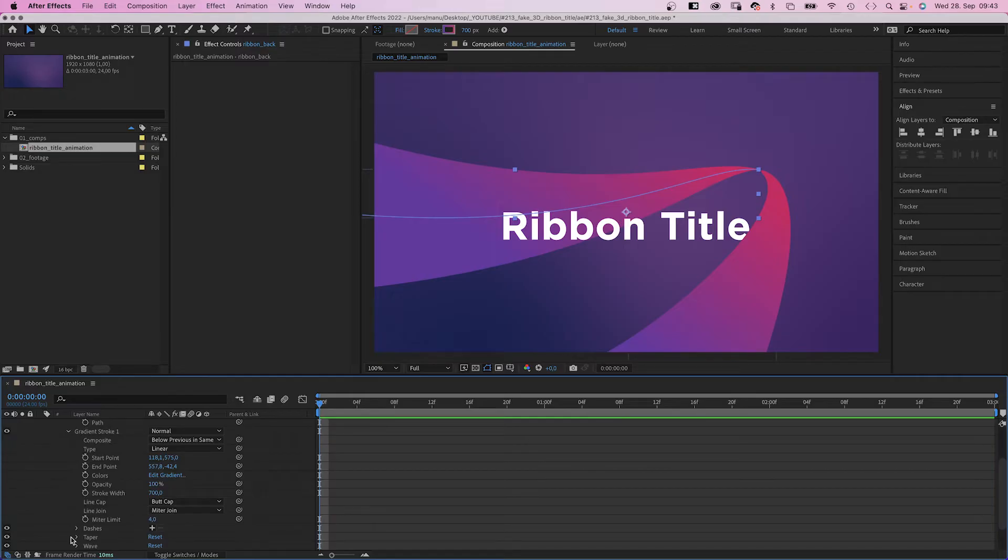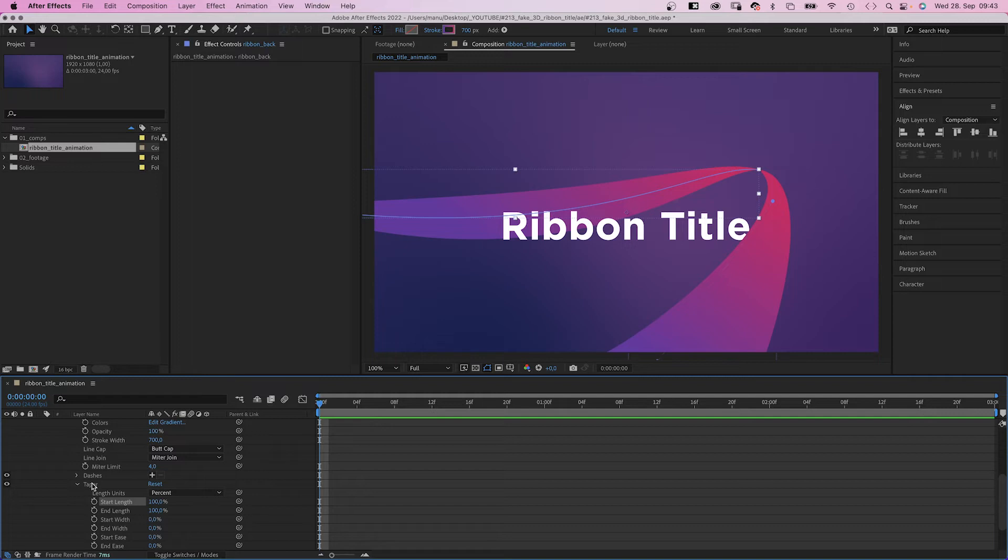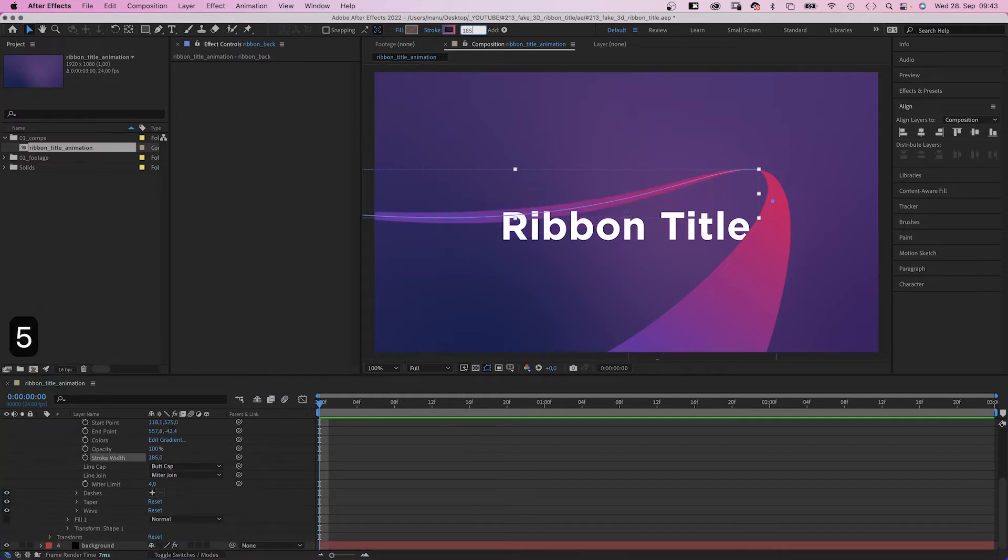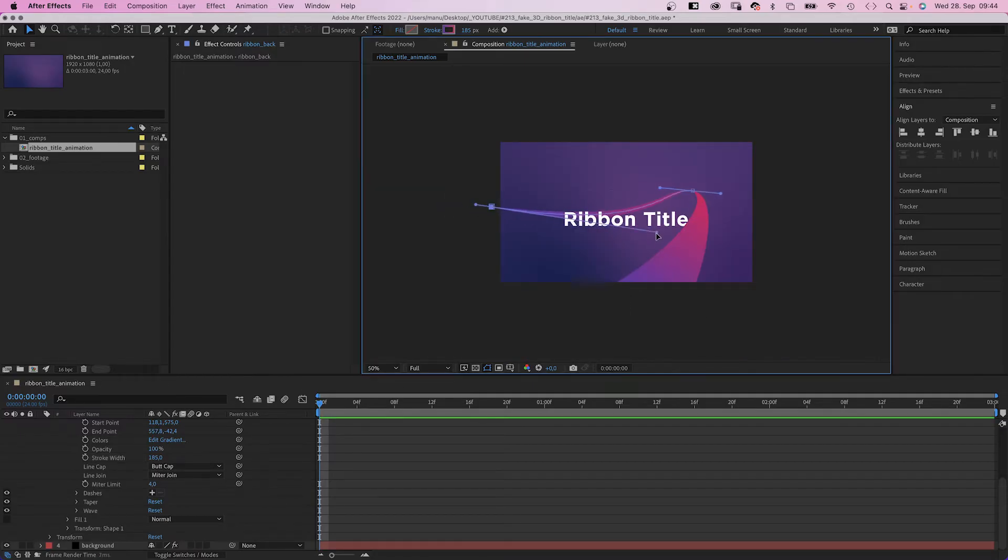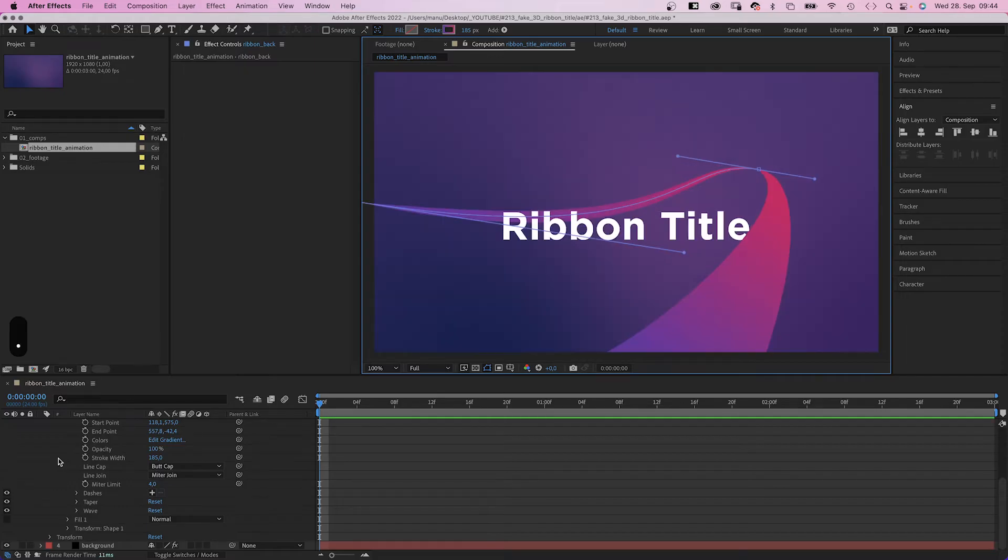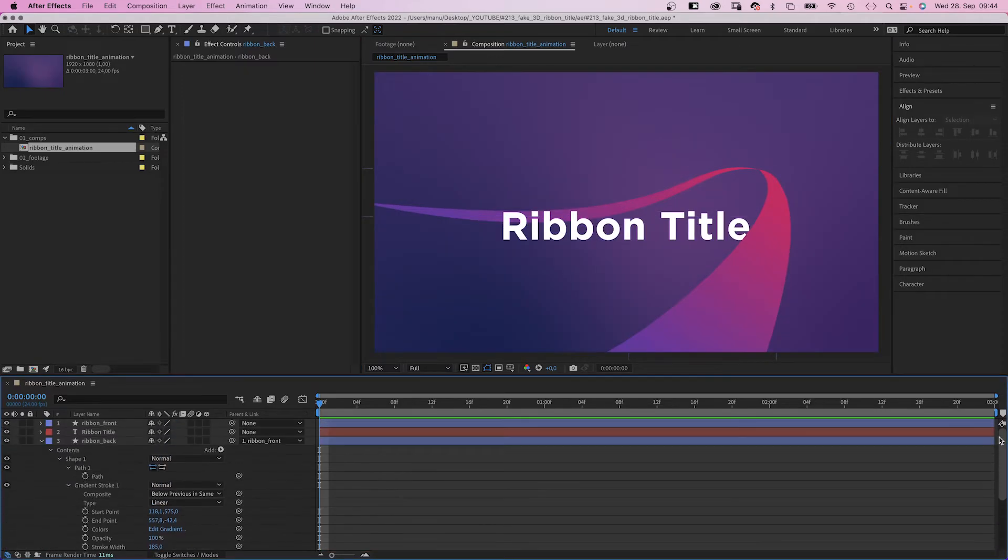Then we go into the taper settings again and set the start length to 100% as well. Next we reduce the stroke width to 185 pixels. It's farther away, so it needs to be smaller. Now we need to fine tune this back part of the ribbon. Make sure a part of it is actually behind the letters. Awesome.